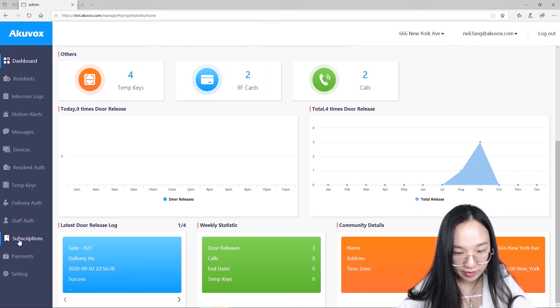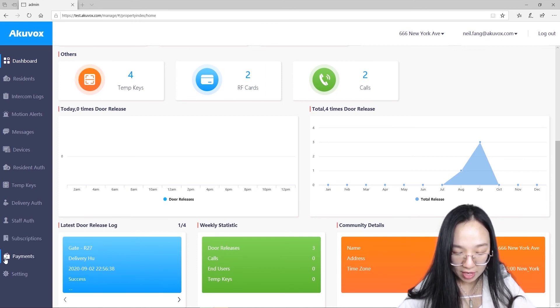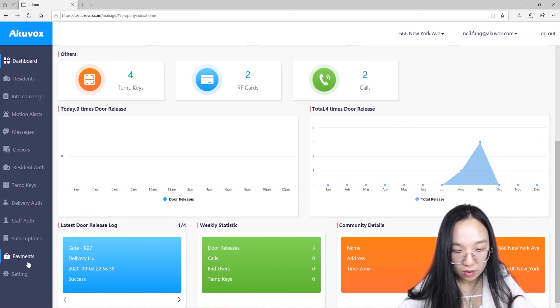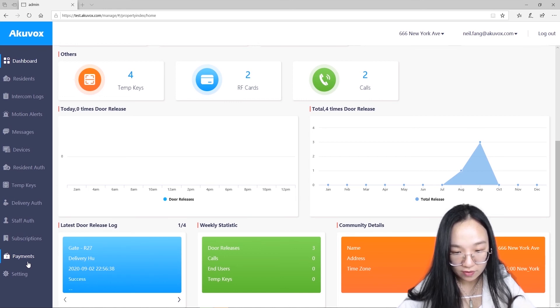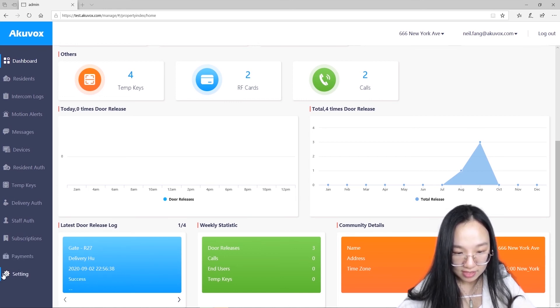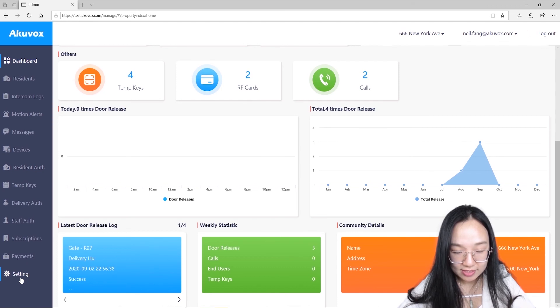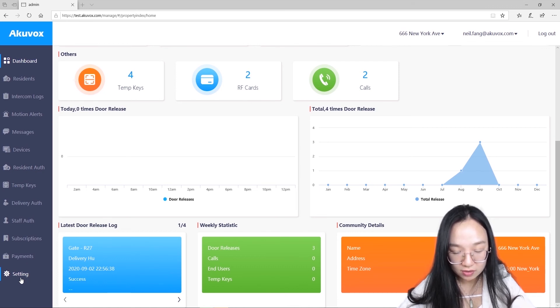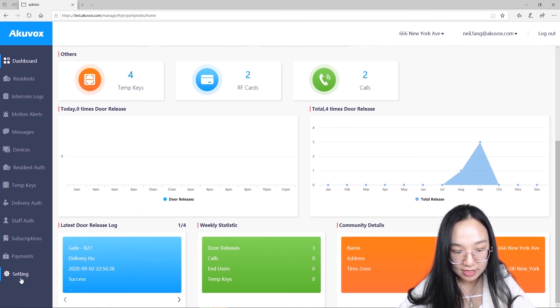Subscription section, you can help tenants to pay the service fee. Payment section, it shows all payment details about Archivox Smart Plus service. Settings section, here you can set up general information about the community including name, address and pin mode.